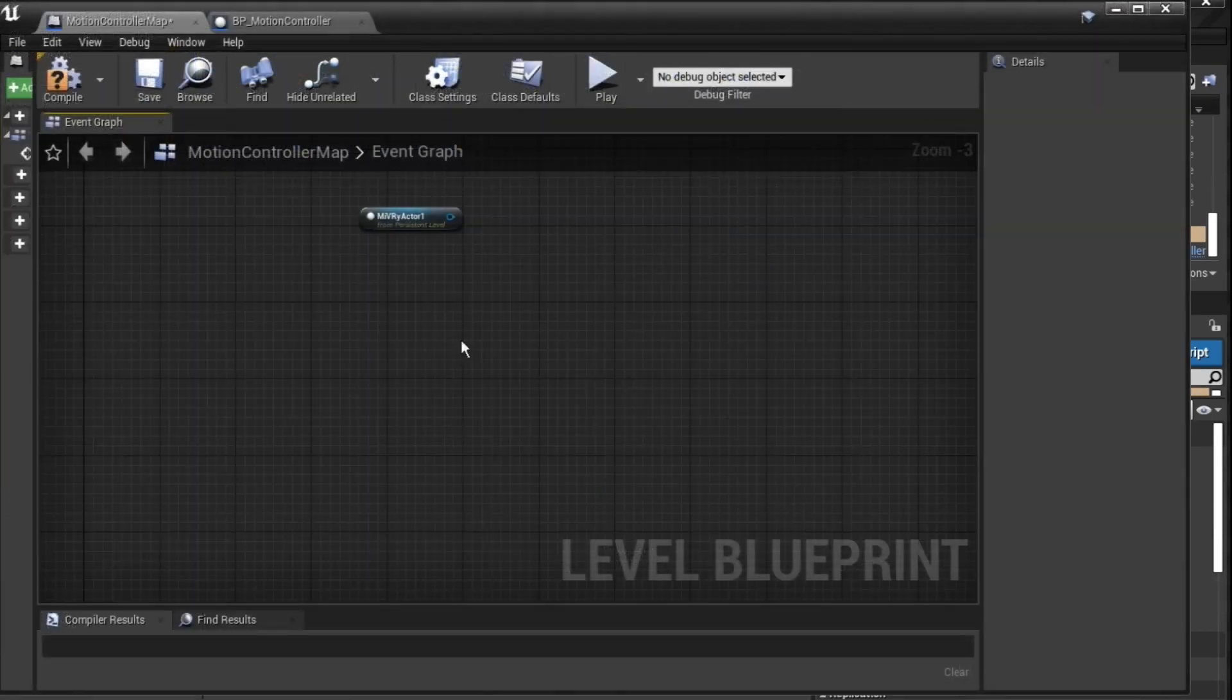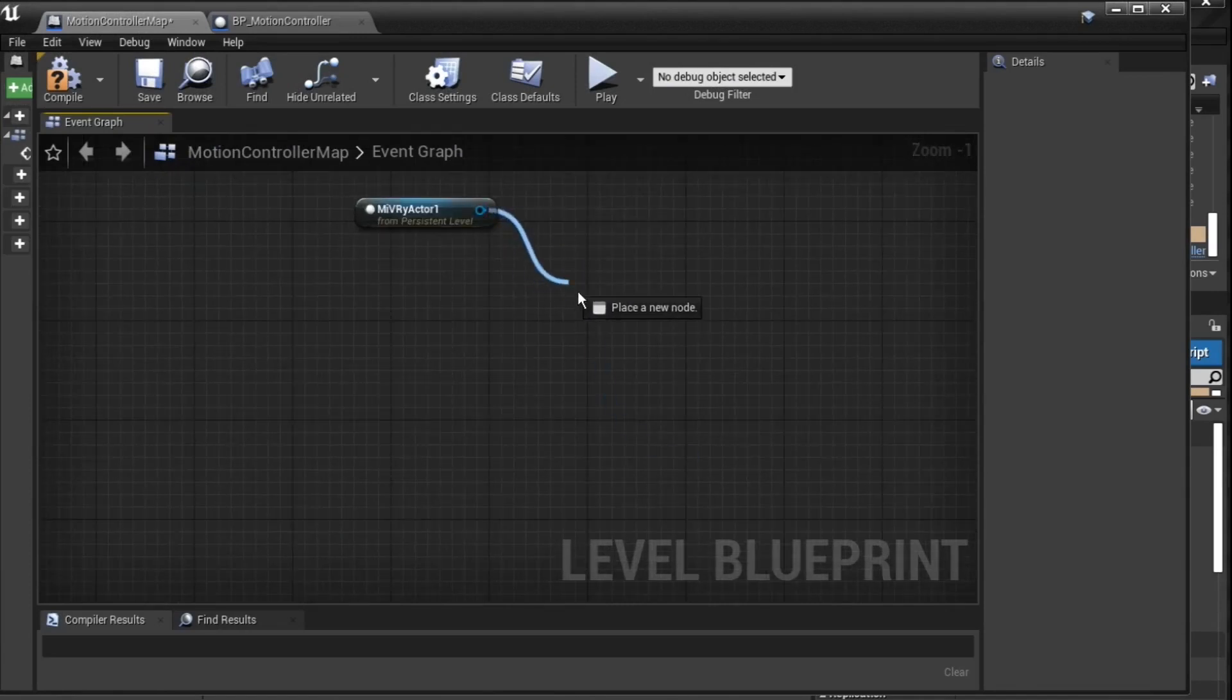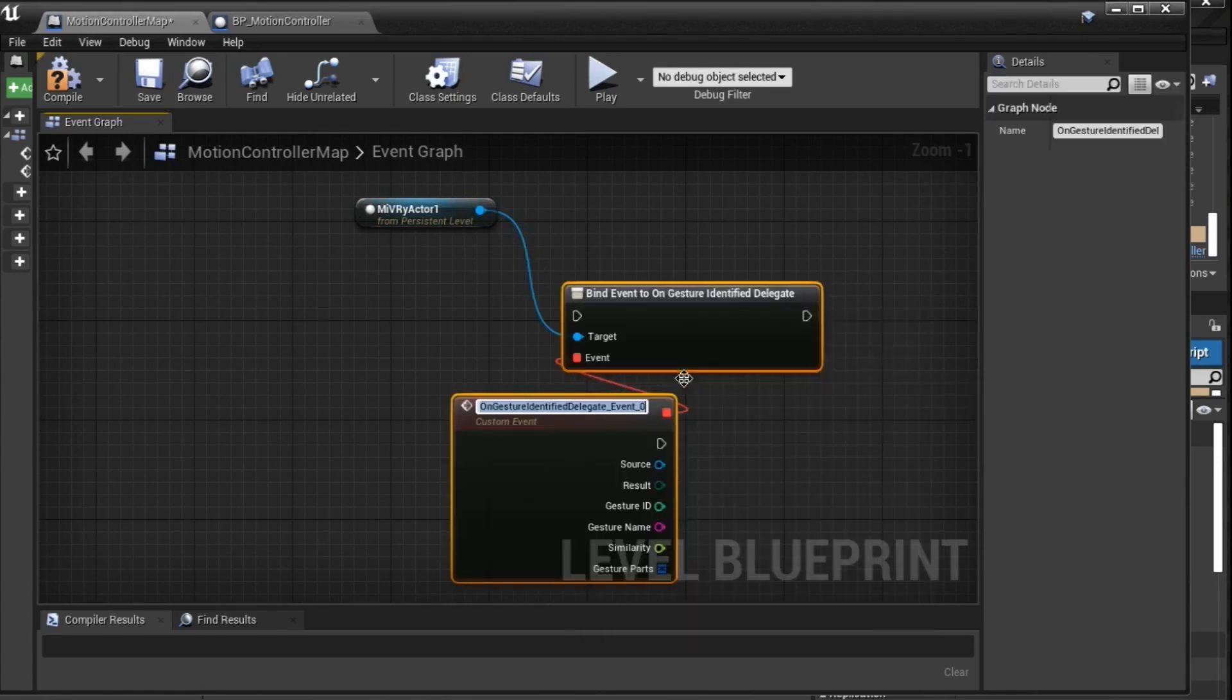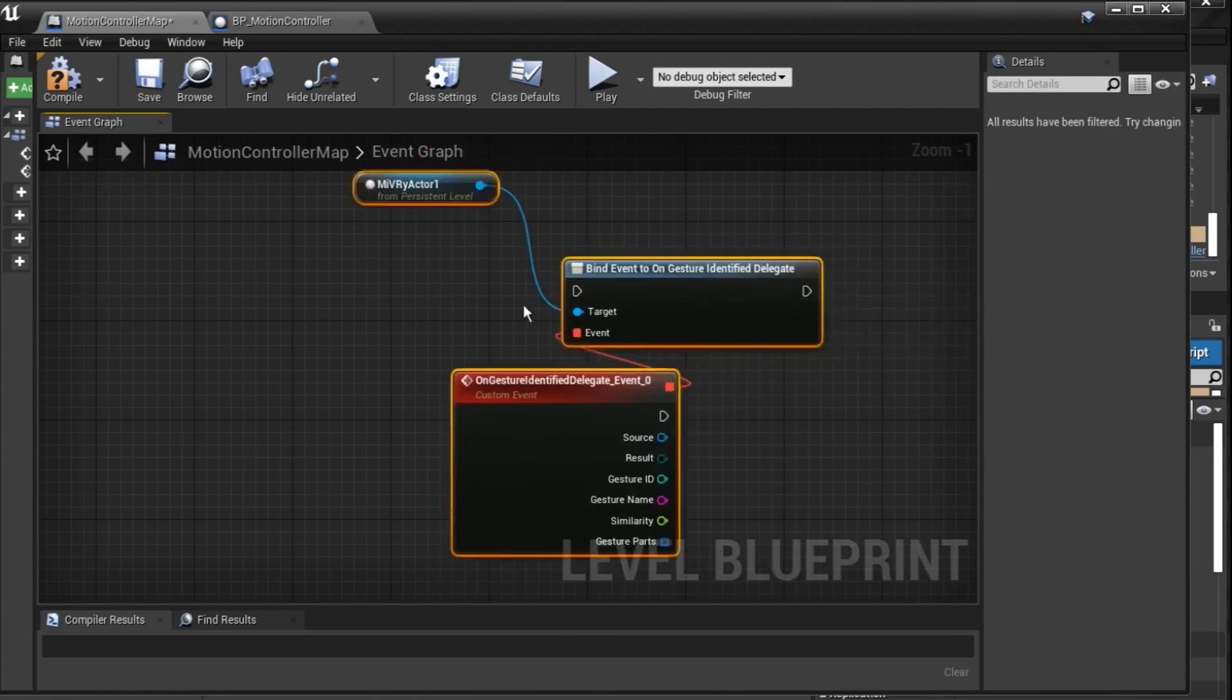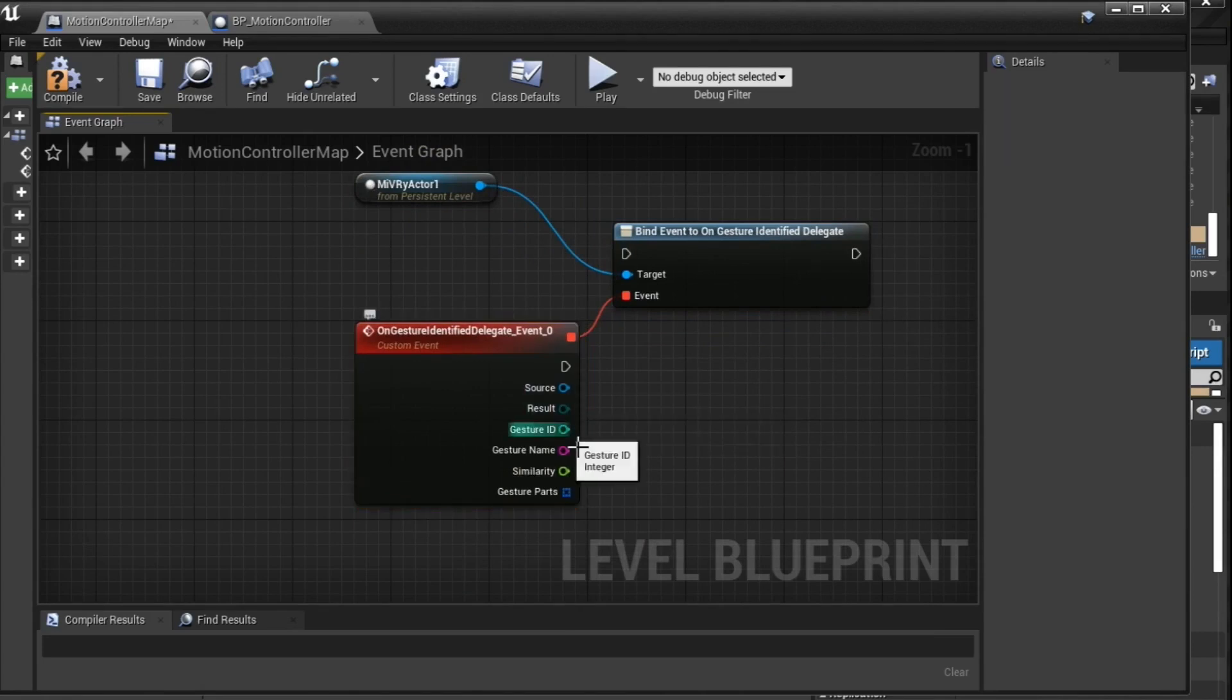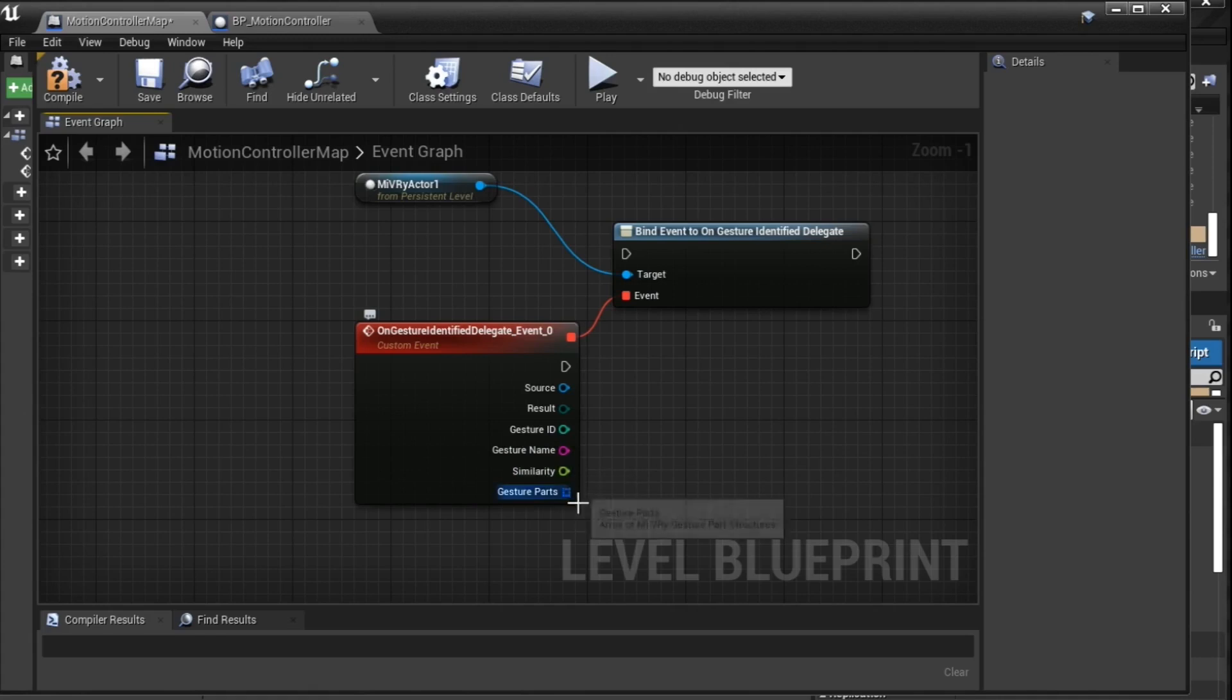Finally, we need to set up the callback delegate event, which will be triggered when a gesture was identified. As you can see, the delegate event provides you with all the information about the gesture, including the name, how similar the gesture performance was to previous recordings, and data about all the motion paths of the gesture.